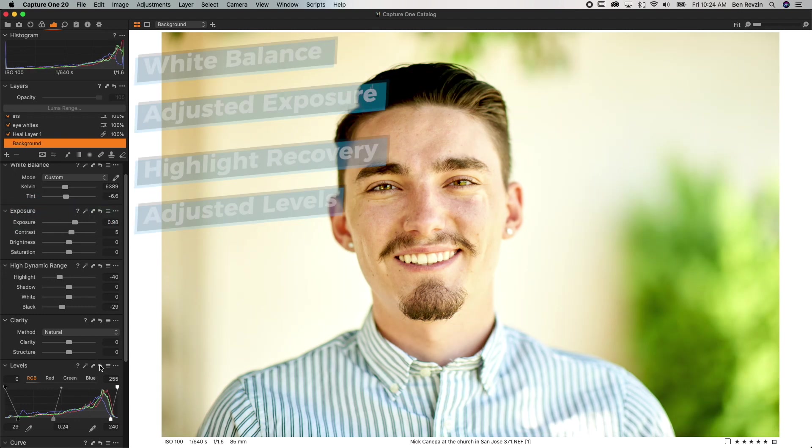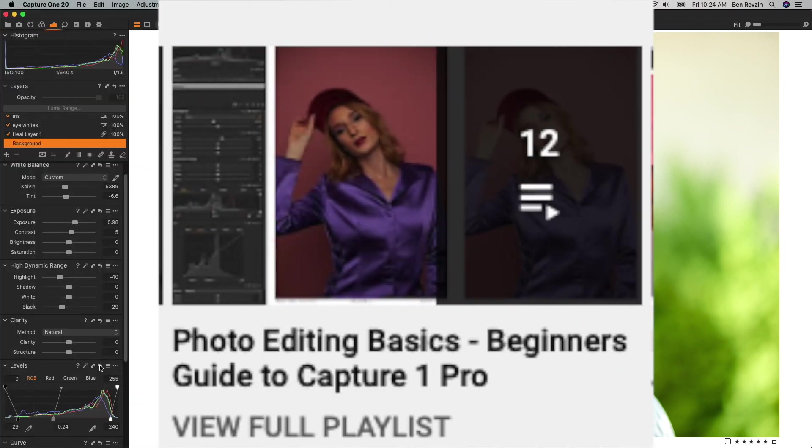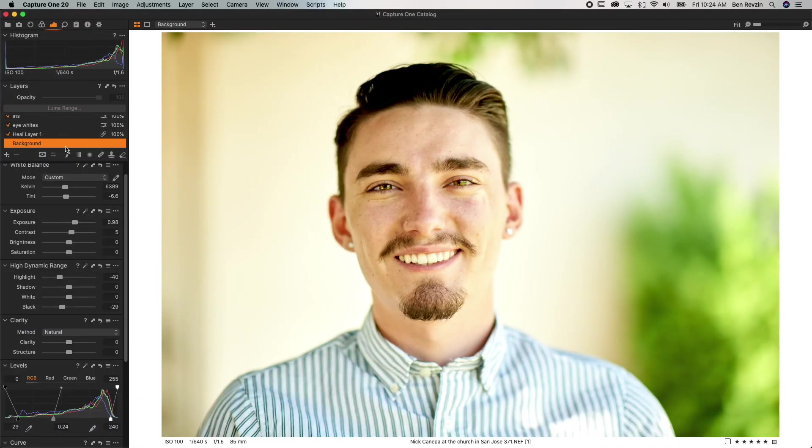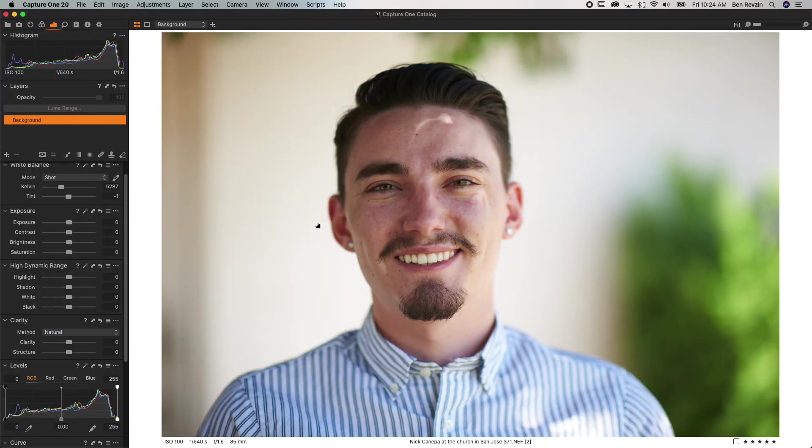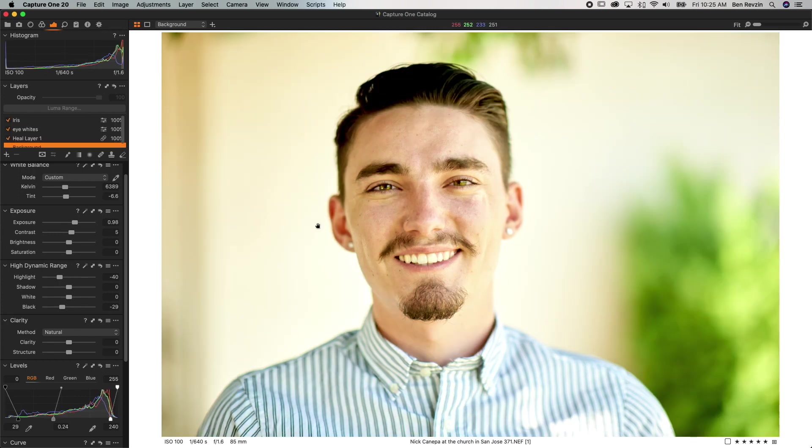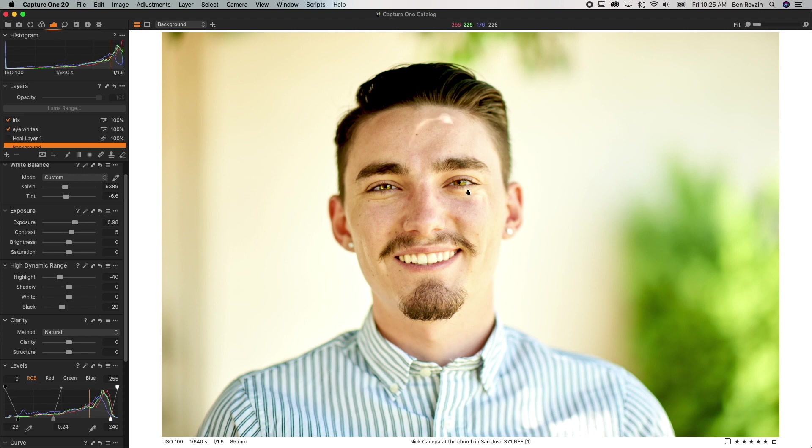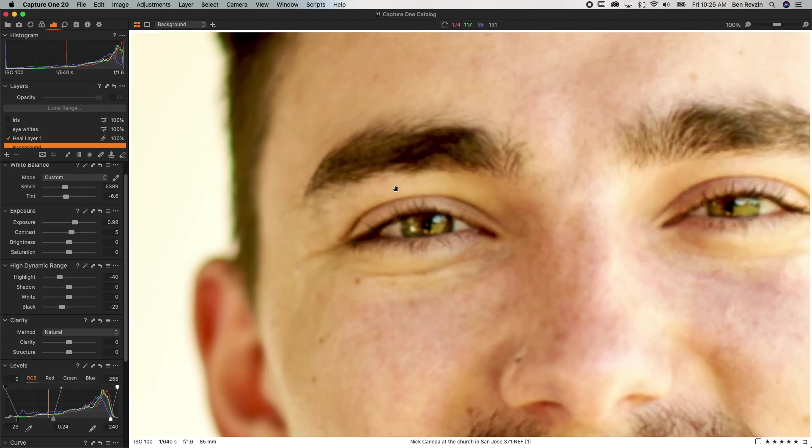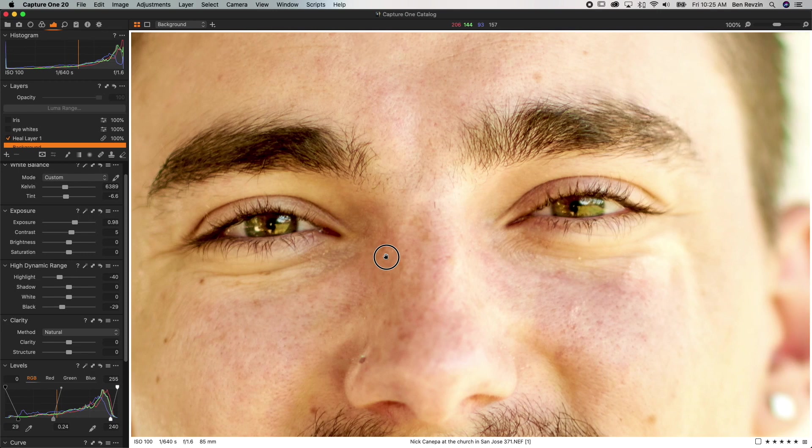Now I have videos on all of these different tools already on the channel so if you want check them out I'll leave a link in the description to the Capture One Pro editing basics playlist and so once I got the image from here to about here in terms of color and exposure I went ahead and I used the heal brush in order to remove some of the spots like the indent from his glasses and also this highlight that's coming in through some of the tree branch that's above Nick in the shot. So you can see I removed that using heal layers and then I went in and started editing the eyes.